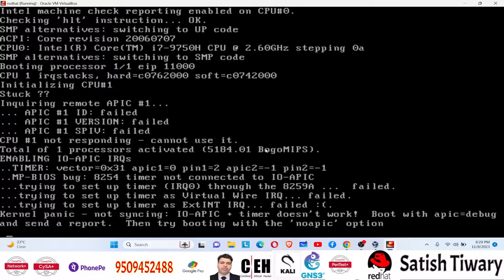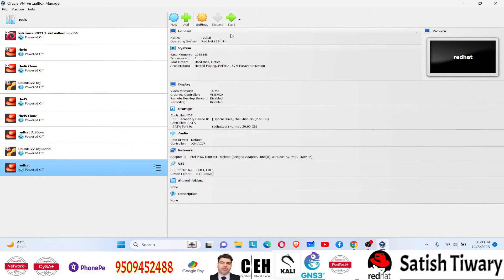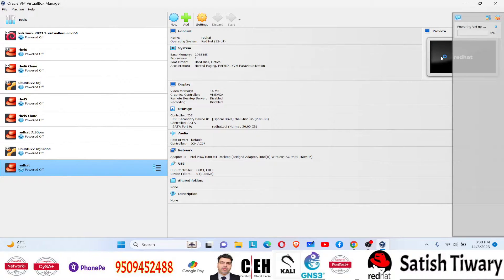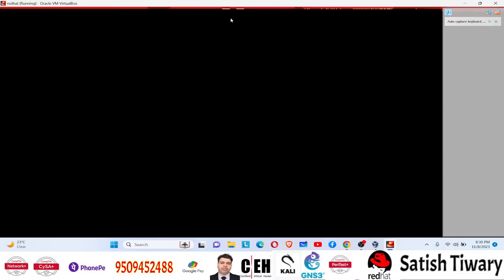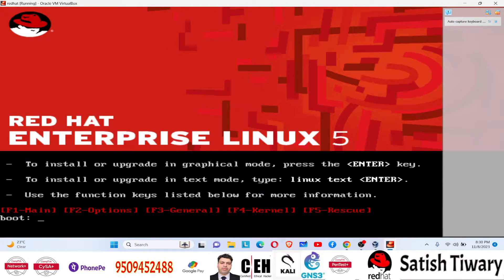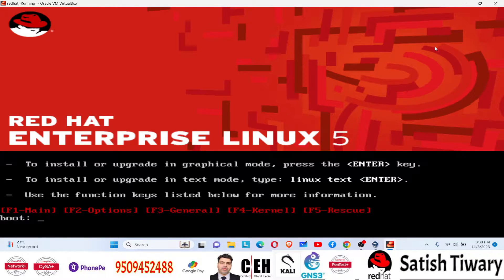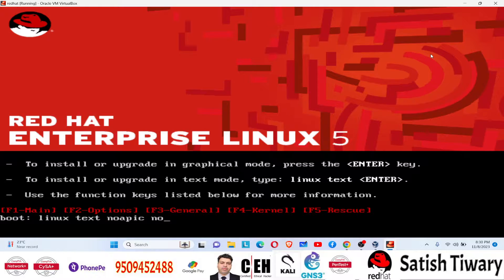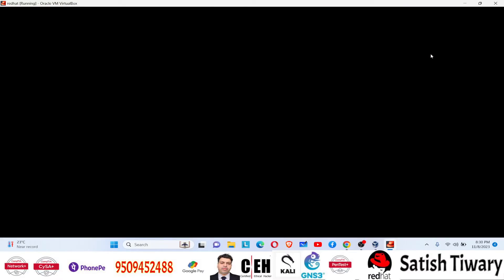Then I decided to try one more trick. I was googling and searching the internet, trying many different techniques. Finally I found the real solution. This error comes with older operating systems. The actual technique is: type 'linux text' then add 'noapic', 'nolapic', and 'acpi=off' to disable those features.